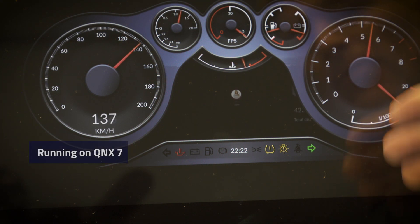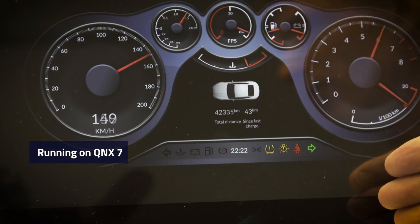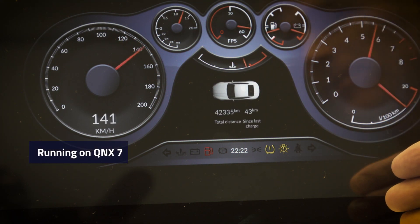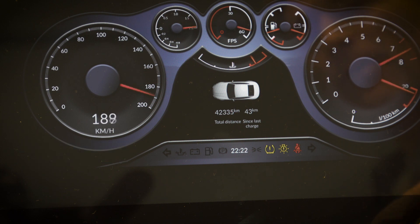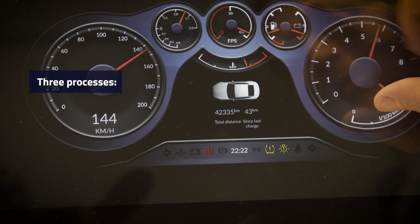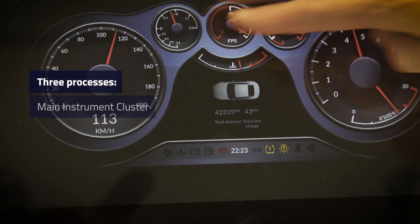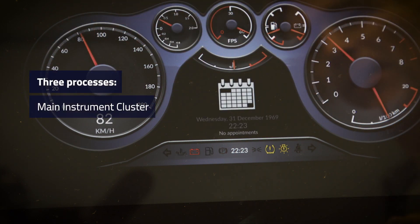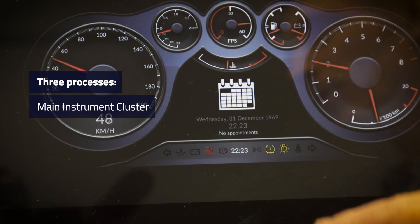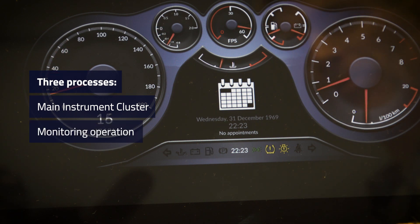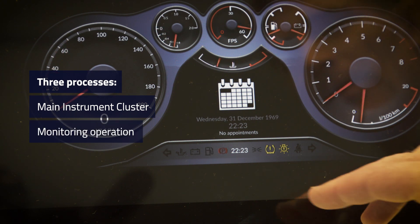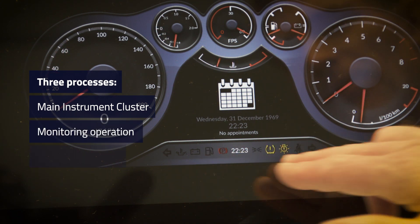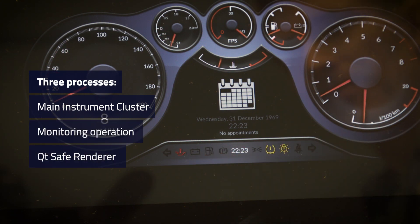This is running in QNX version 7 and we're actually running three different processes. One of them is drawing all the main instrument cluster, another one is monitoring the operation, and the third one is the QtSafe Renderer.